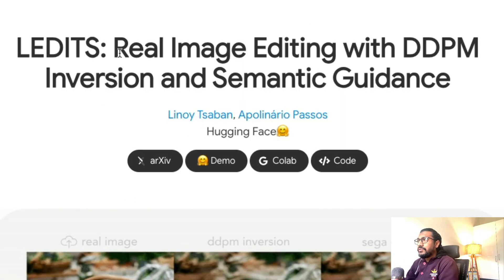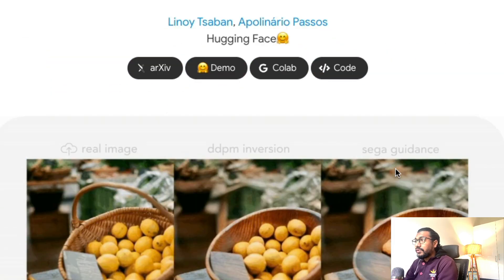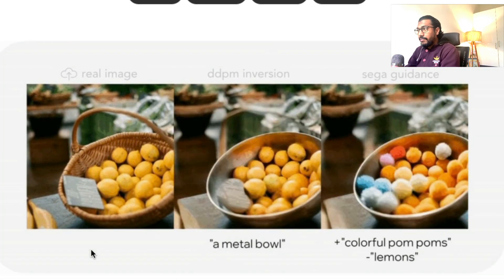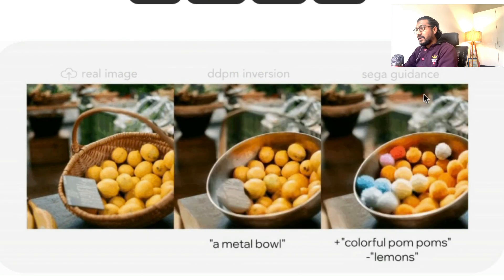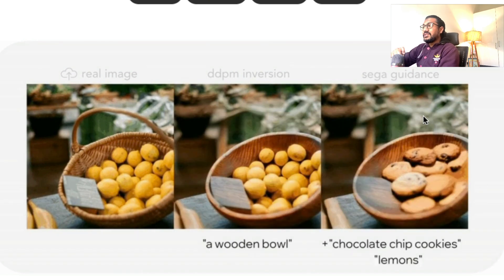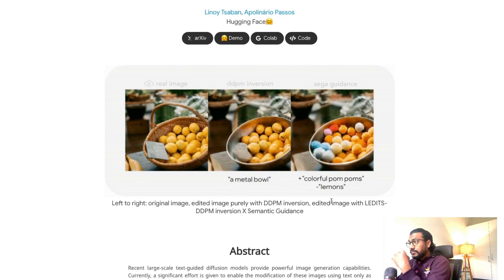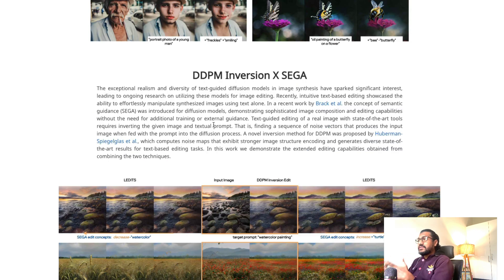Let's quickly jump into the paper — 'Real Image Editing with DDPM Inversion and Semantic Guidance.' The Hugging Face team put this together. If you look at this picture, you have a bowl with a lemon. You can go there and say you want a wooden bowl; using DDPM inversion it can change it. You can also add SEGA semantic guidance — with that you can change the lemon into, say, an apple or something else. As you go down you can see a lot of examples of the same thing.